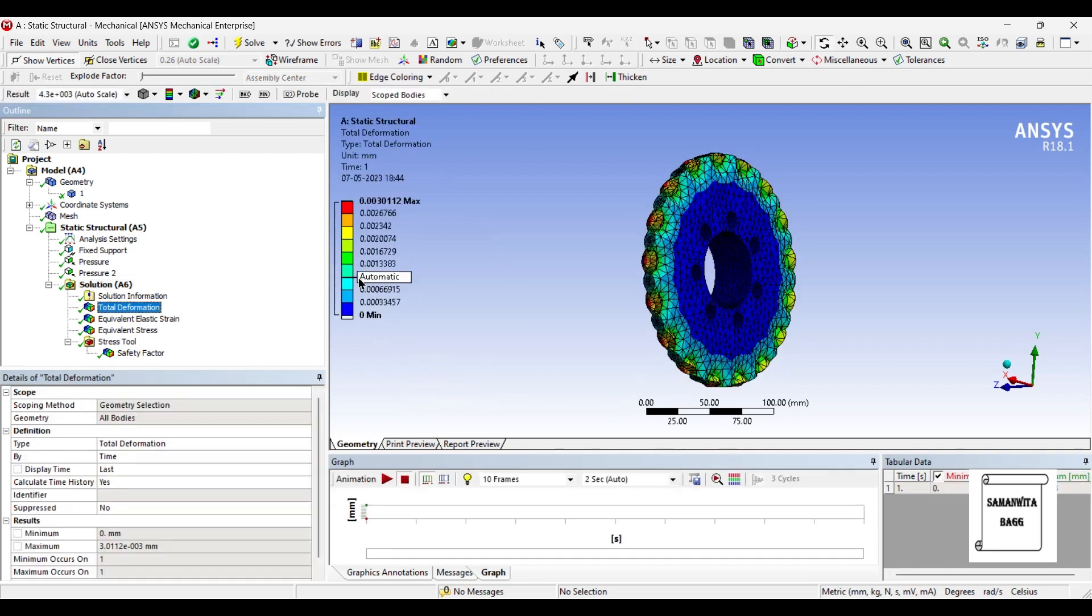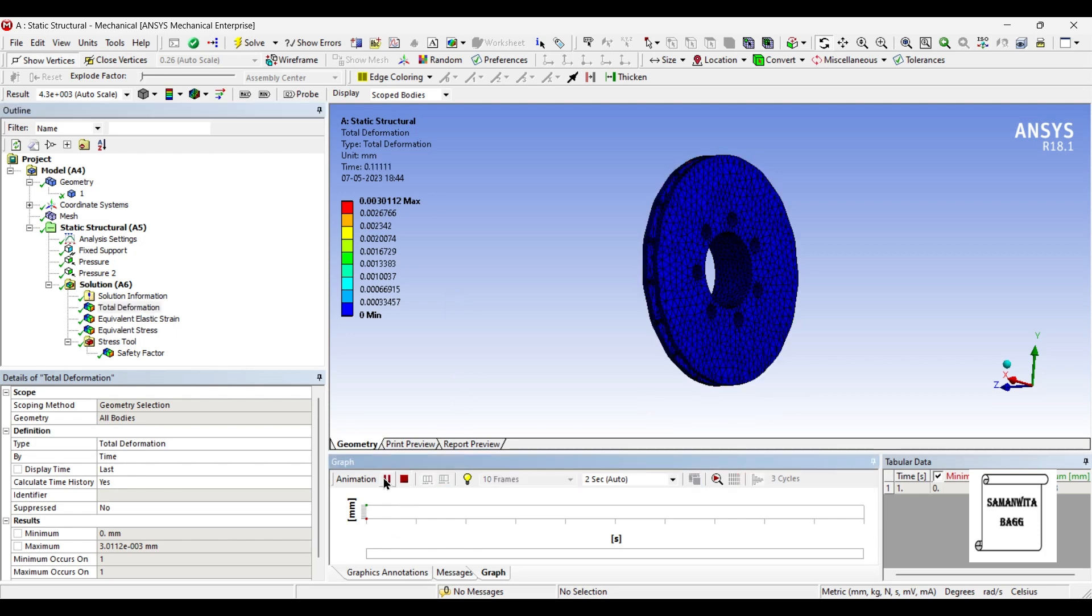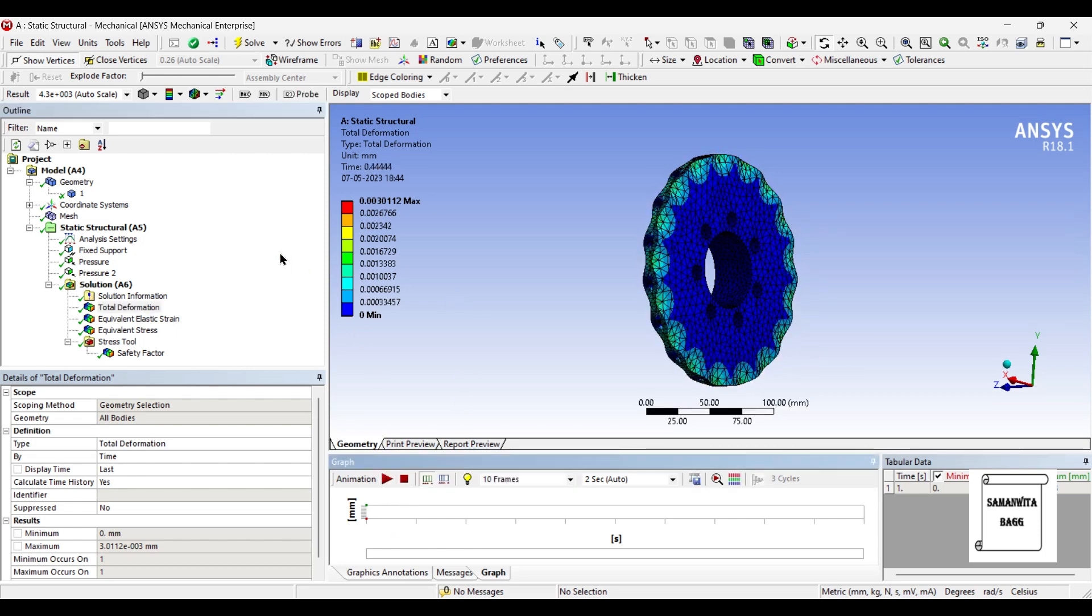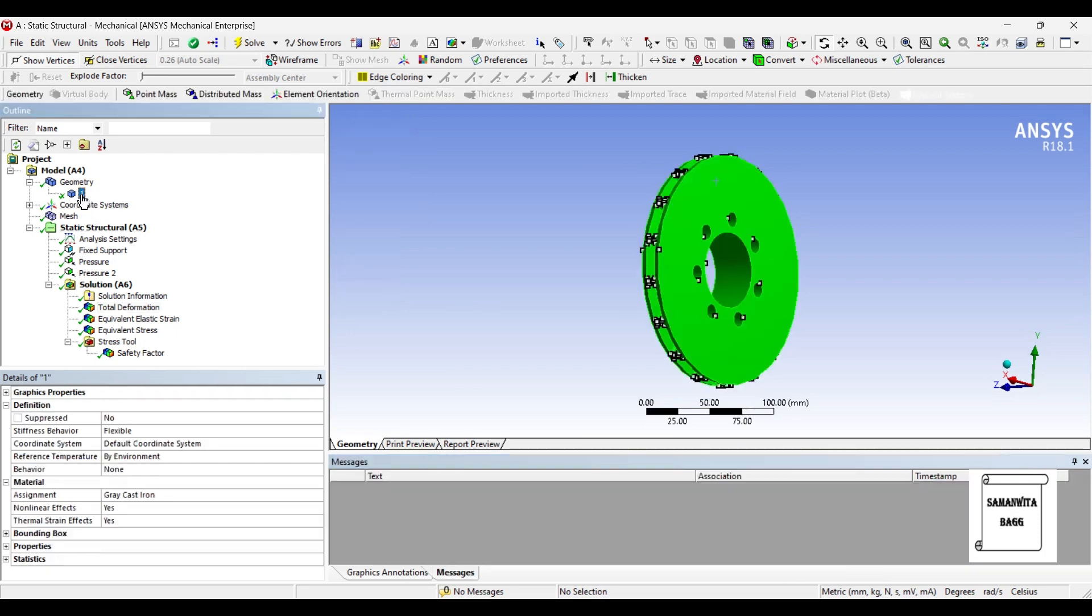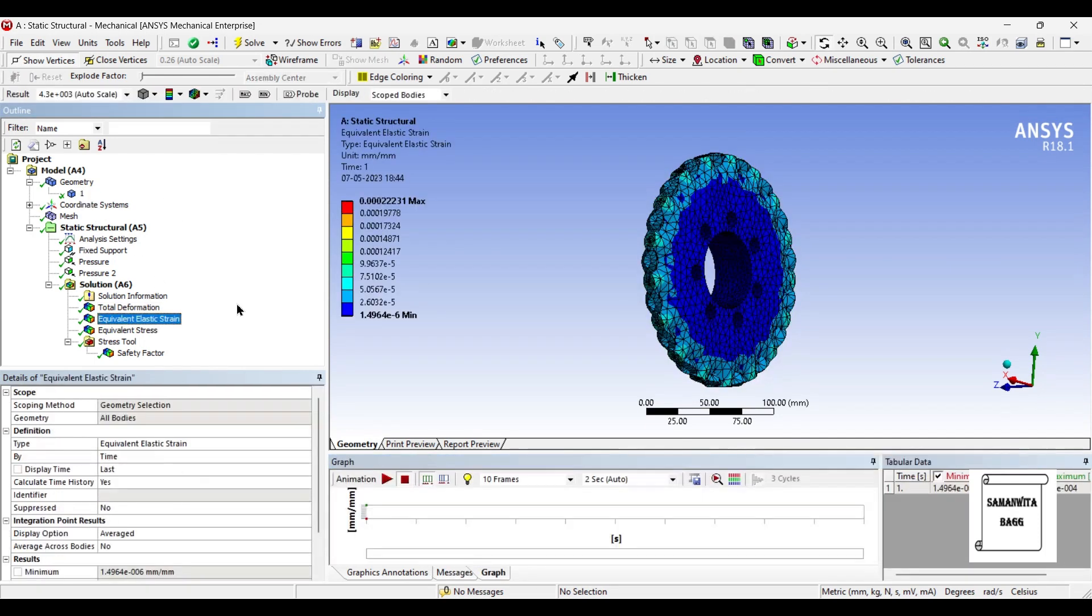So you can see here this is the total deformation over the body, that is 0.003 mm. You can animate and check the result. This is as far as grey cast iron is concerned as a material.